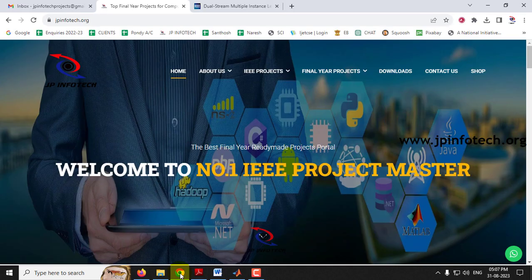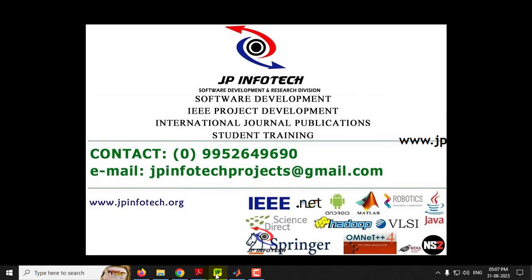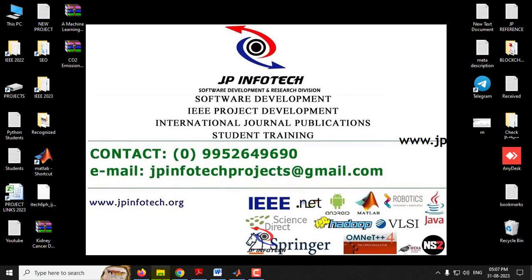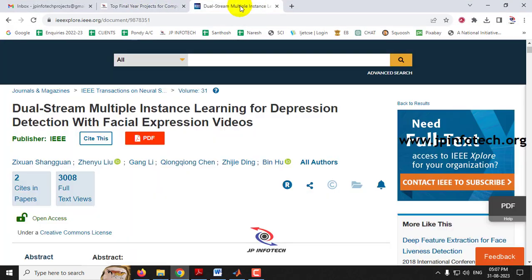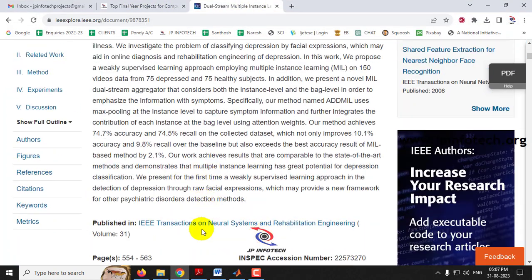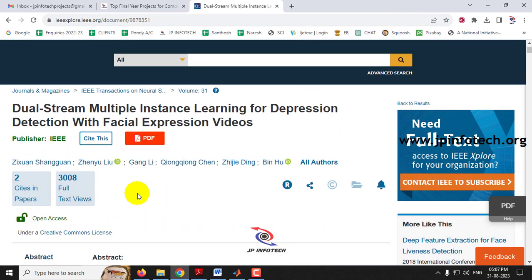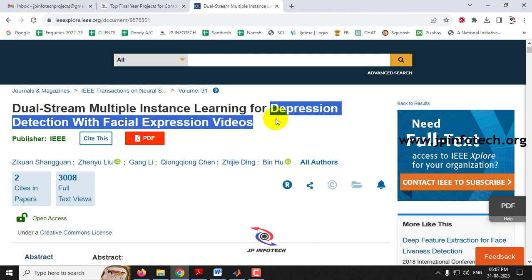In this video we are going to see about a MATLAB project entitled Artificial Intelligence Based Facial Emotions Analysis for Depression Detection, which is referred from the IEEE 2023 journal paper. The IEEE paper title is Dual Stream Multiple Instance Learning for Depression Detection with Facial Expression Videos.